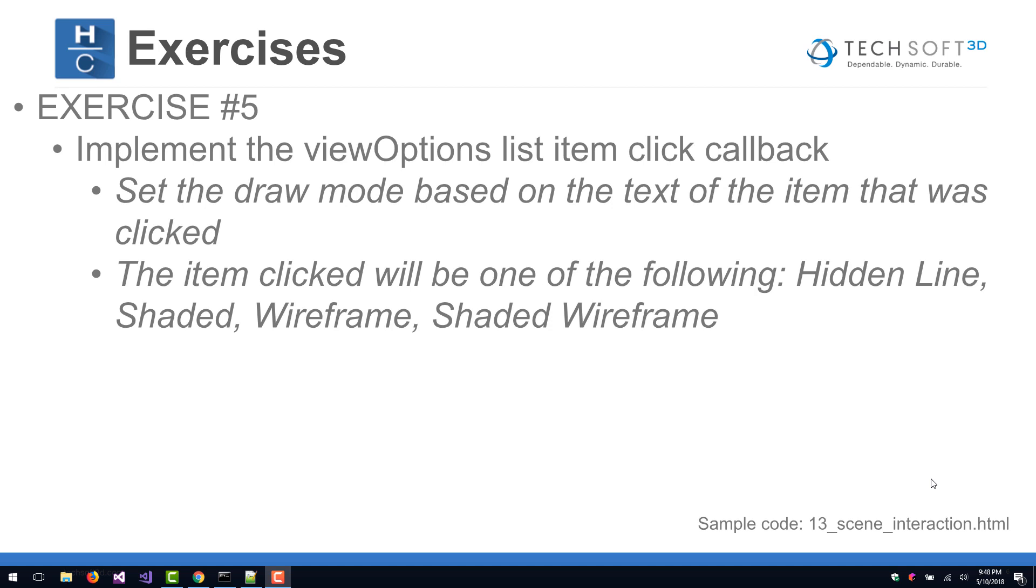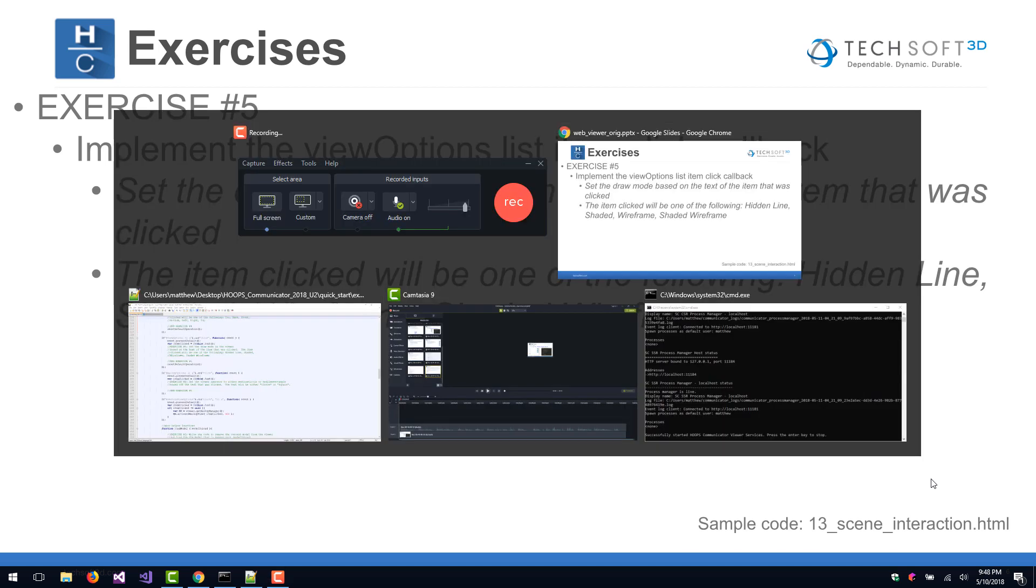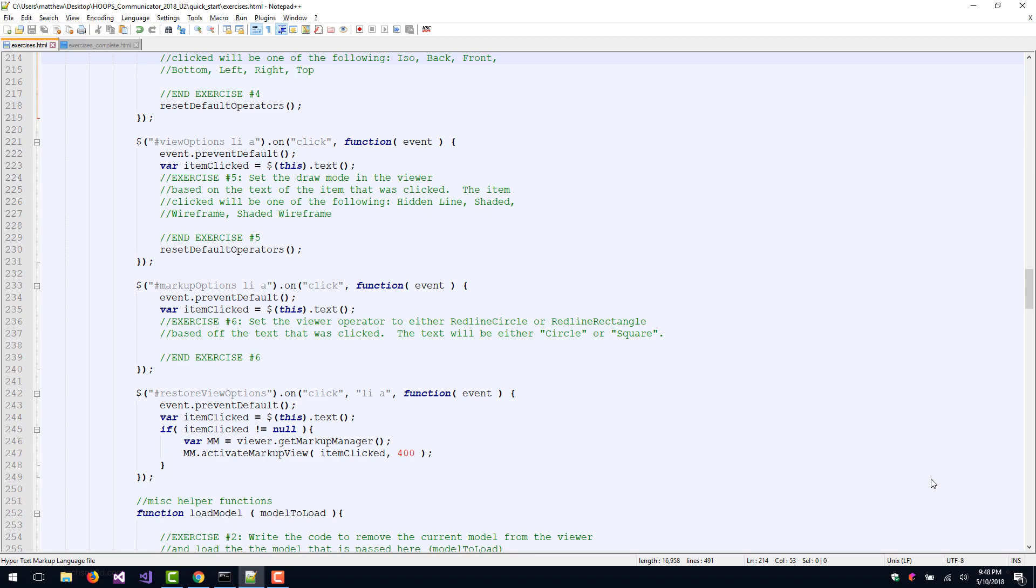Let's have a look at the code. So we've created the View Options List Item Click Callback for you, and we've also defined a variable called item clicked, which holds the text of the item that was clicked. For this exercise, you'll need to pick the correct method from the API to set the viewer's draw mode. Write your code in between the comments for Exercise 5.